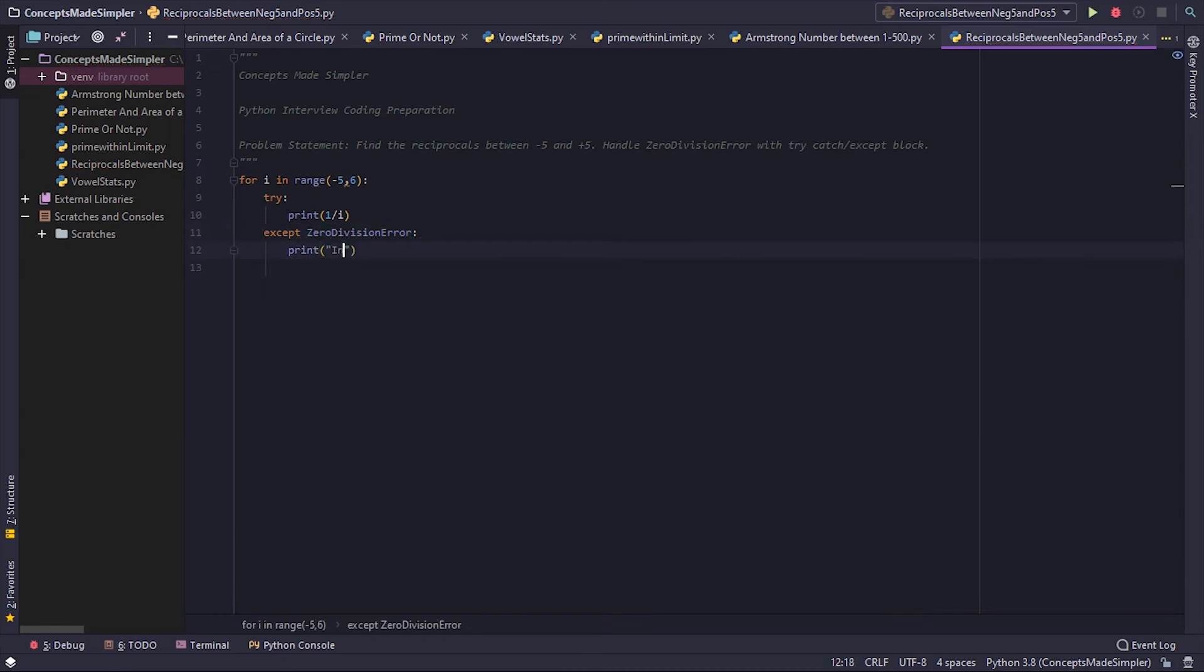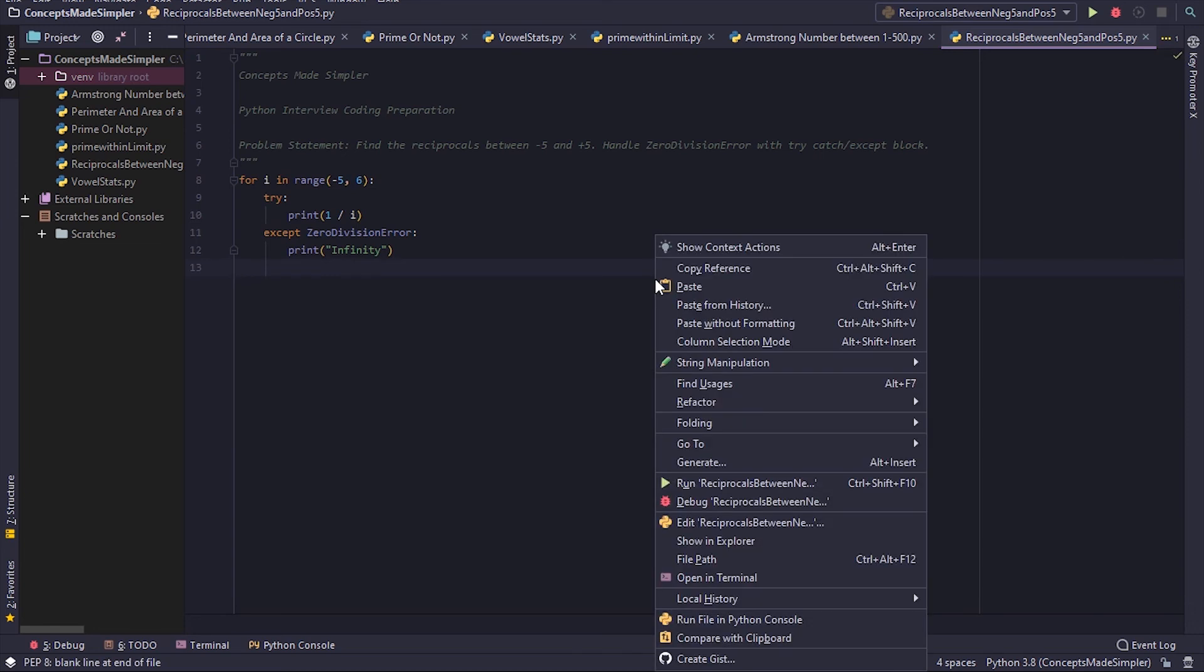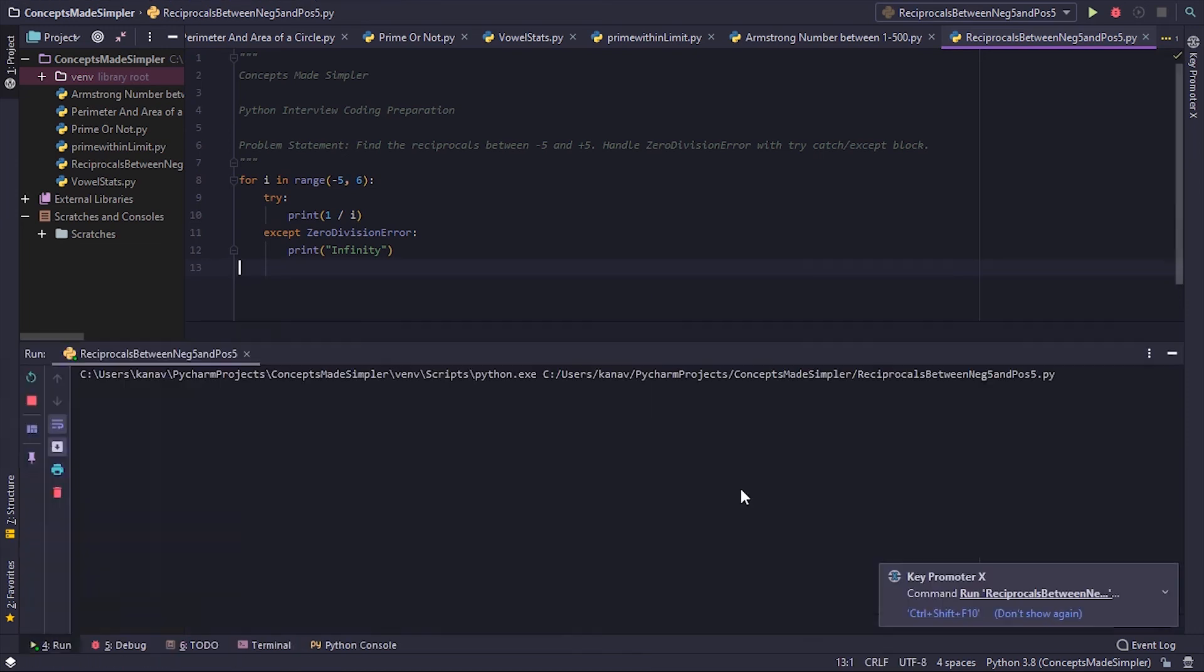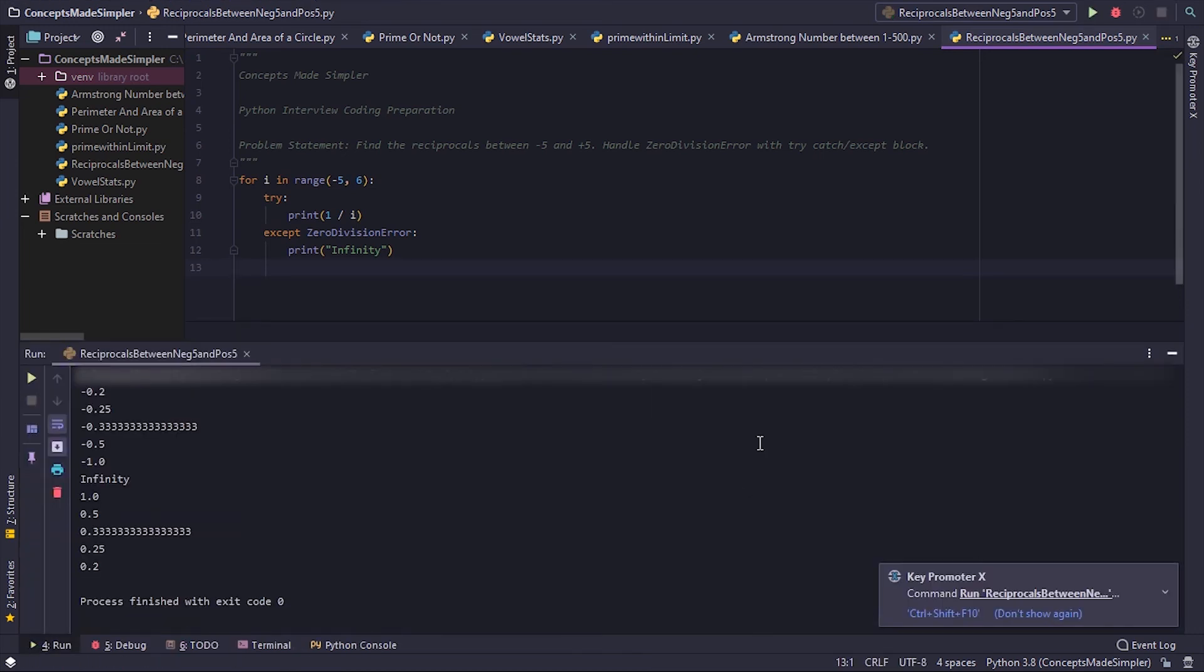Let's run this. And as you can see, we get all our values.